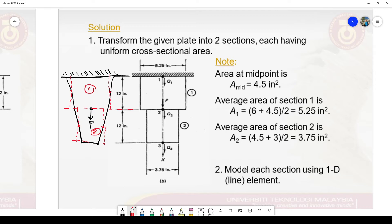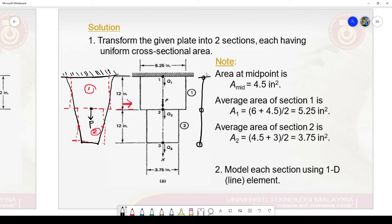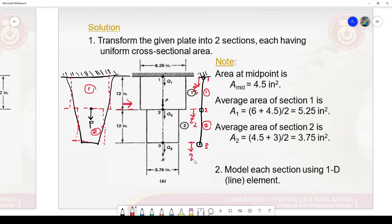Our physical geometry, which initially has a tapered plate, is now transformed into bar problems. We further simplify this into the finite element model, represented by single straight line elements. We label them properly: nodes 1, 2, 3; element one and element number two. It is very important to also label the displacements: q1, q2, and q3, whose values will be calculated later.